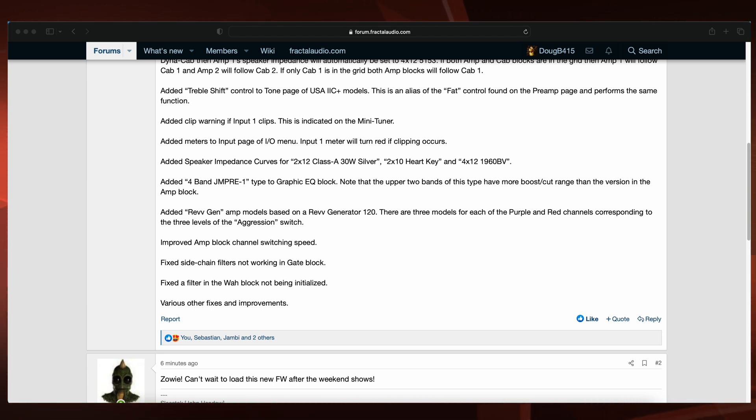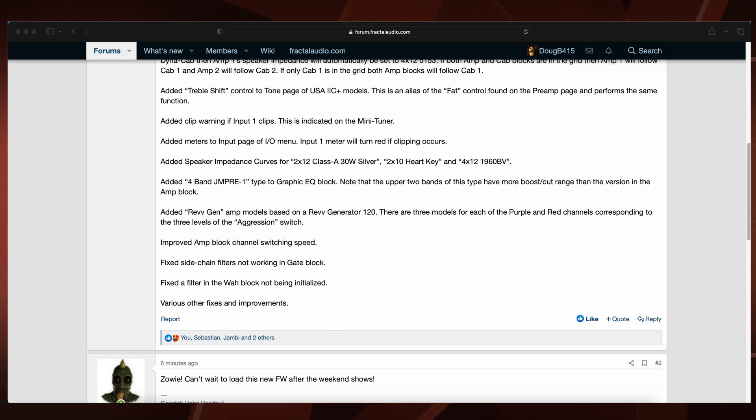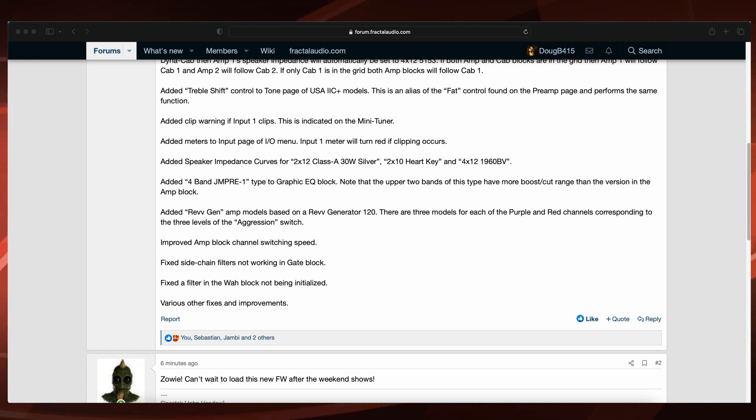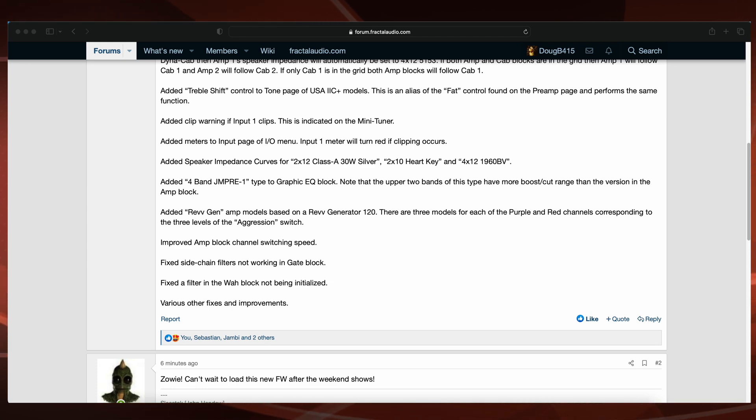Improved amp block channel switching speed. Fixed sidechain filters not working in gate block. Fixed a filter in the wah block not being initialized. Various other fixes and improvements.